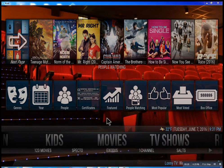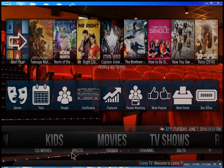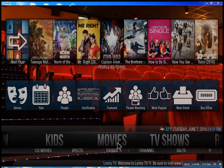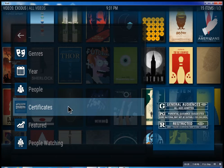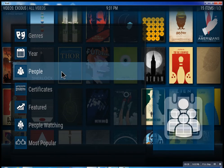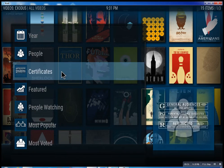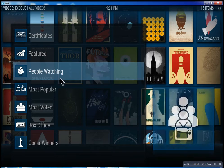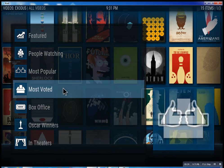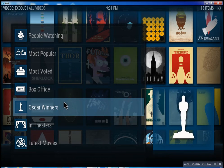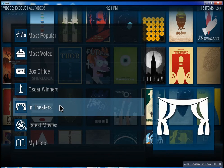So this is the movie section. We have one, two, three movies — we have Specto, Exodus, one channel. These are the best of the best. Inside of Exodus, you can search through all these different features, see what people are watching, what's the most popular movies, box office smash, Oscar winners.